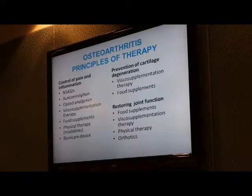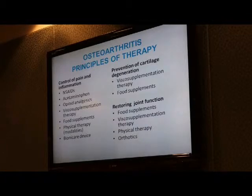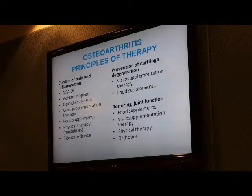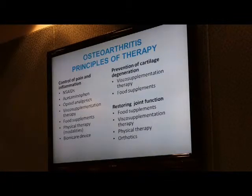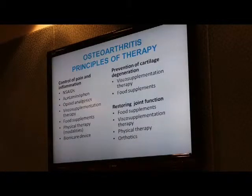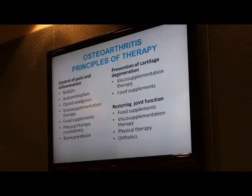How can we prevent cartilage loss and degeneration? Injections of hyaluronic acid and food supplements are the two mainstream approaches. For restoring joint function, the options include food supplements, hyaluronic acid injections, physical therapy, and orthotics, which include bracing of the affected joints.